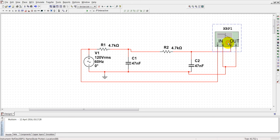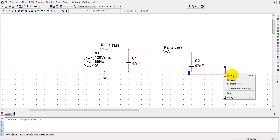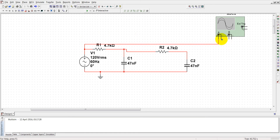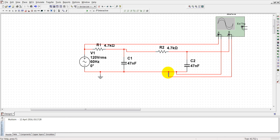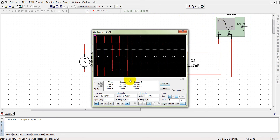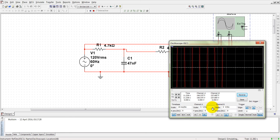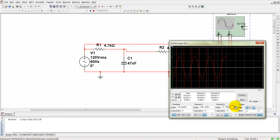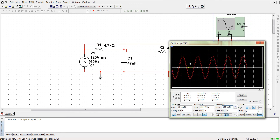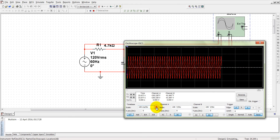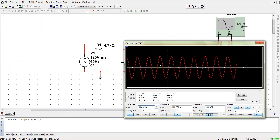Now let's see the final output in the oscilloscope. Take a two-channel oscilloscope, connect it here — the negative terminal is connected to ground, this is the output. Set the scale to 100 on both channels. You can see there is very little phase shift and the amplitude is almost the same.